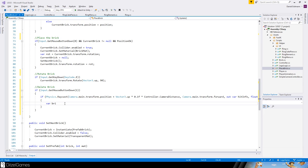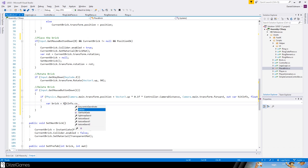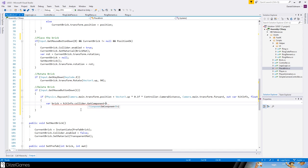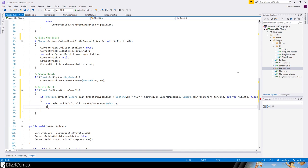So we say hit info dot collider, and then we can do get component brick. If brick equals null we won't do anything.